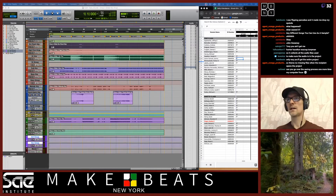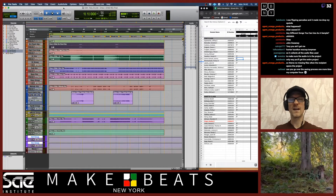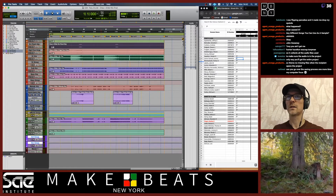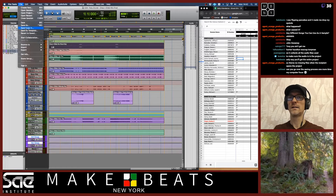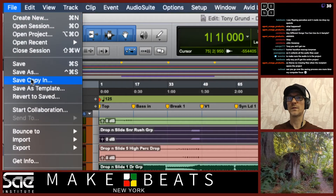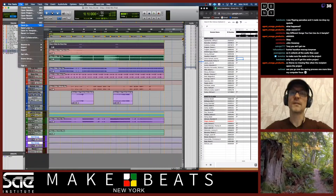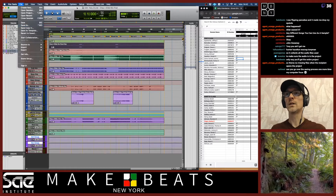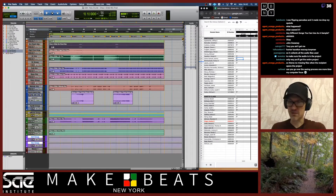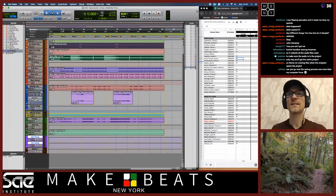What we're going to talk about right here is making sure that you've got a session saved so that anybody can open it on any computer. The way we're going to do that is we're going to go to File, Save, Copy In. So I've got my session here and I'm done with it — I've got everything set up, I like it, it sounds great.